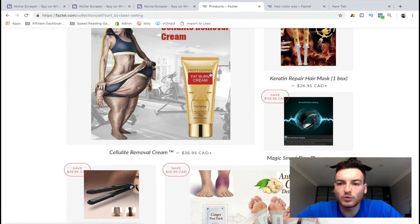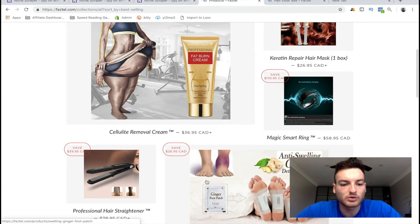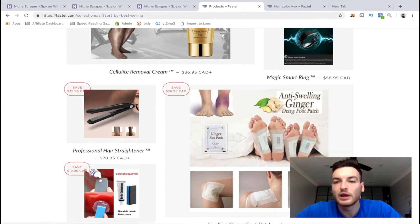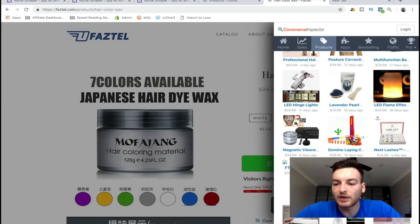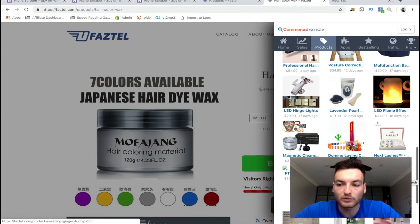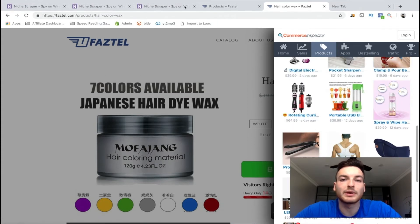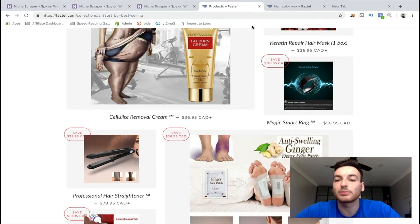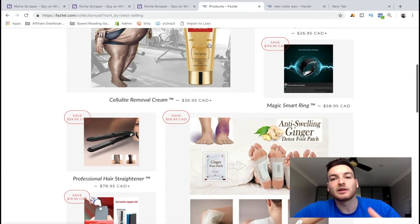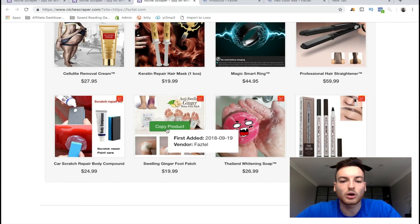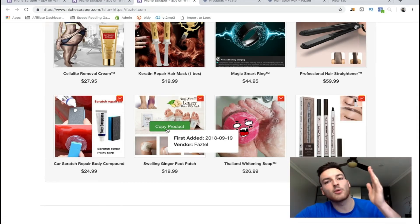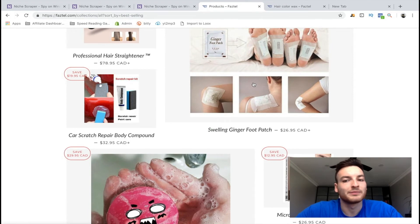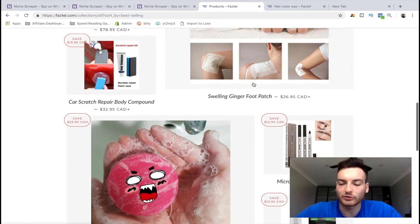Right away we can see pretty high up in their best-selling list are these anti-swelling ginger patches. Looking at their recently added products, that ginger patch was added just 15 days ago. For it to already be near the top of the best sellers on a website doing $100,000 a month is really impressive. That's already a great product we can start testing — we can import it to our store using Niche Scraper almost instantly. All we have to do is make an ad and we're good to go.